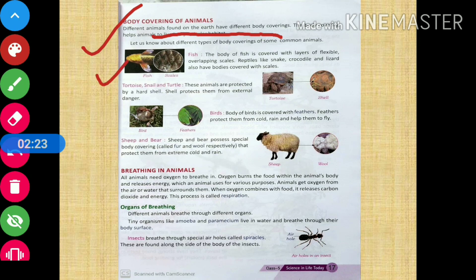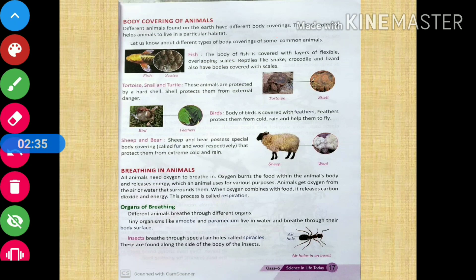The body of fish is covered with layers of flexible overlapping scales. Overlapping means one on top of another — one layer after another layer. So fish have scales over their bodies.